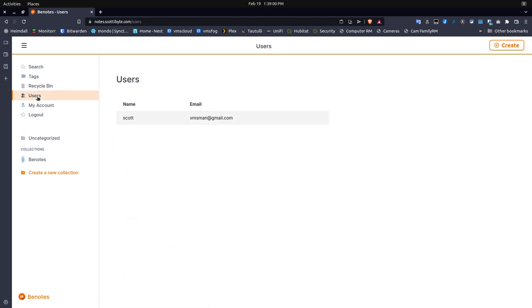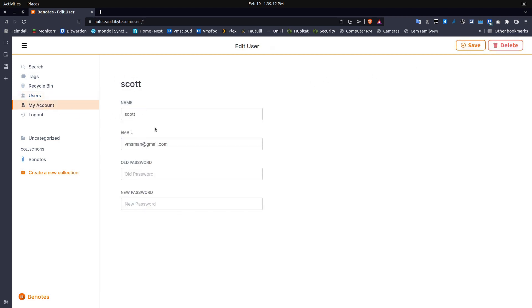The next section is a user section. And since I'm the admin user, it went ahead and allows for me to see the user section and to create other users. The my account section has my account. It simply has my name and email. And then it allows me to change my password. The next option is the logout option, which is self-explanatory.